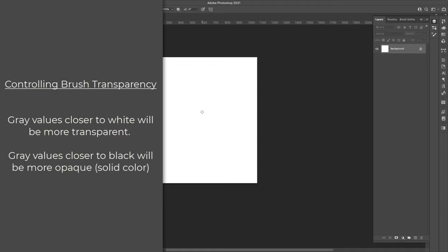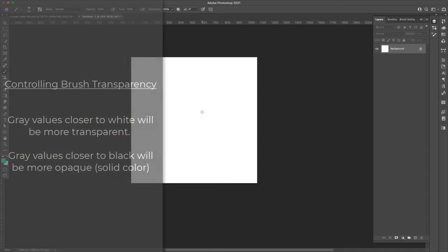So you'll be able to see it. Any values between black and white will register at varying transparencies based on how close they are to black or to white. The closer to white, more transparent. The closer to black, more opaque.